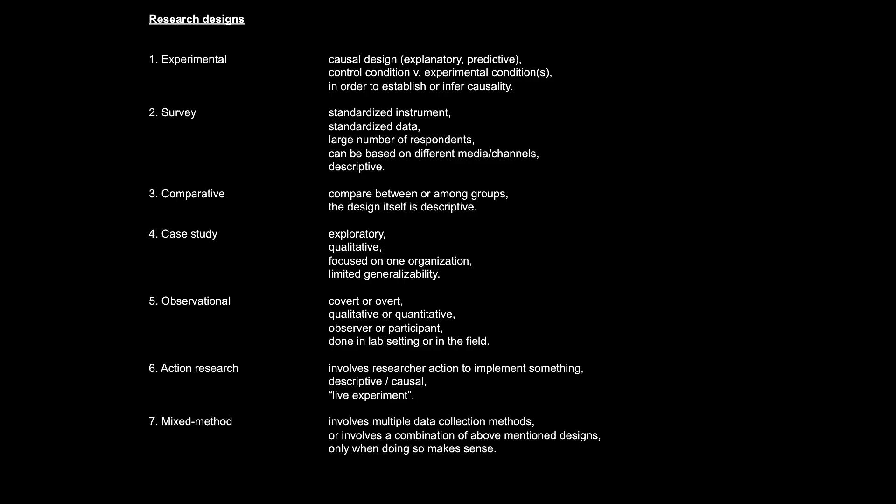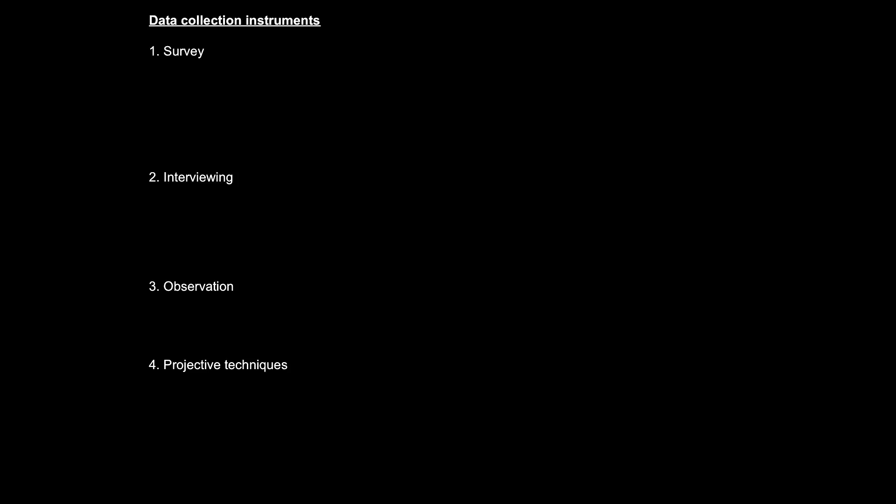So, there you go. These are the three research types and the seven research designs based on the Brotherton book. In Chapter 7 of the Brotherton book, he presents four main data collection instruments.